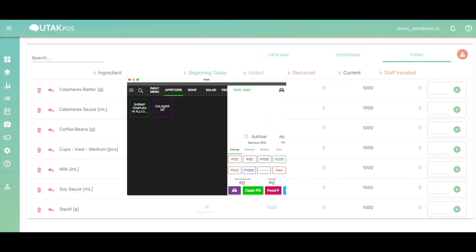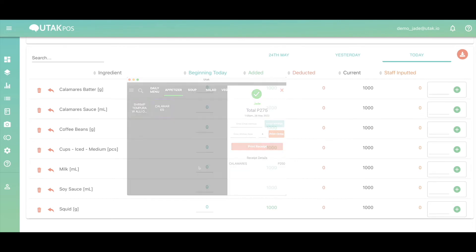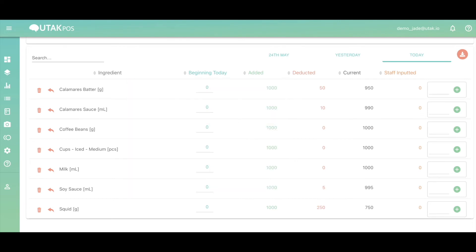I'll quickly make an order for calamari, and automatically items are deducted. The count is shown in the deducted column, and the current column shows the real-time stock left in your inventory.